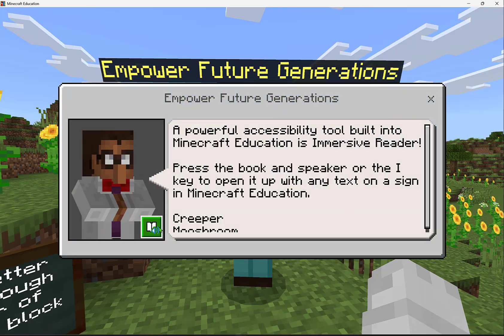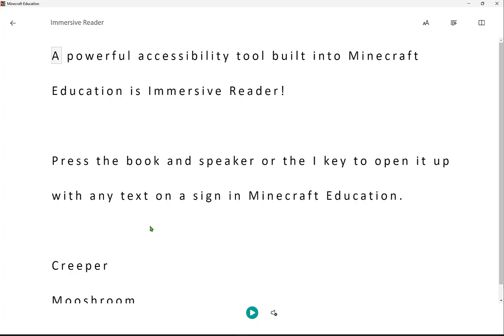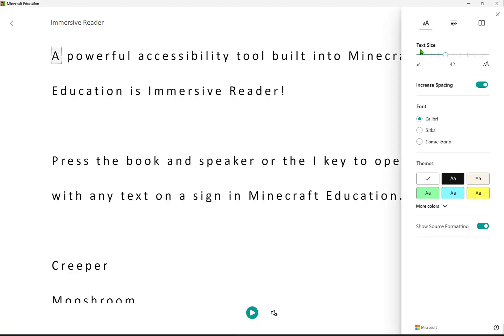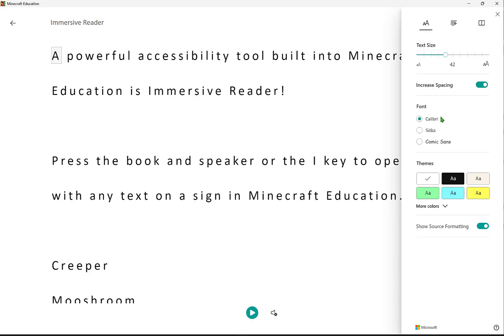We'll see that Immersive Reader is built right in, where we can select that book and speaker icon and see that we can change text preferences like the text size, the spacing, font, and even color themes, and even have it read aloud.